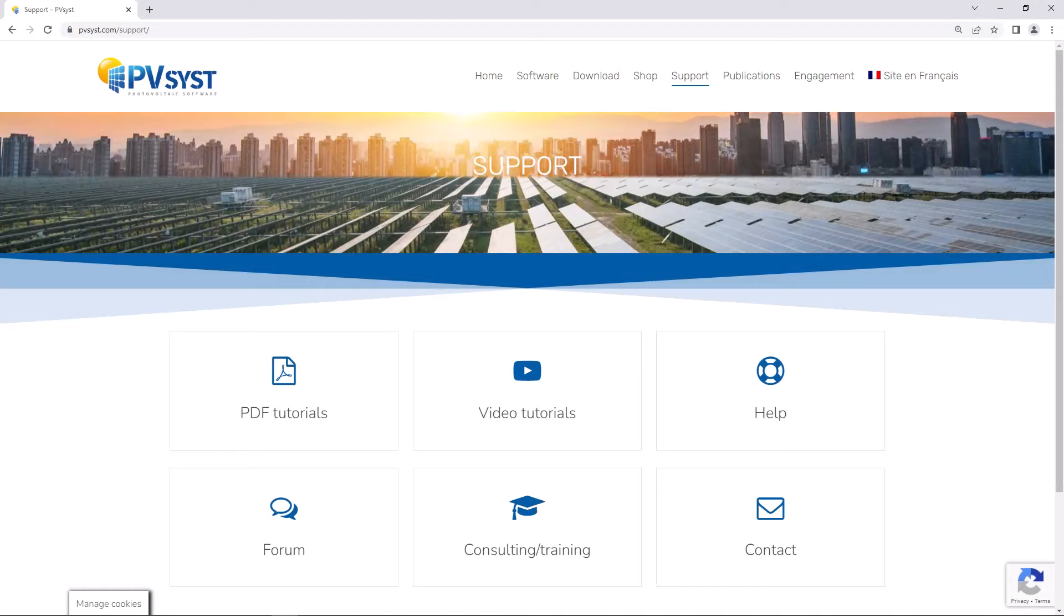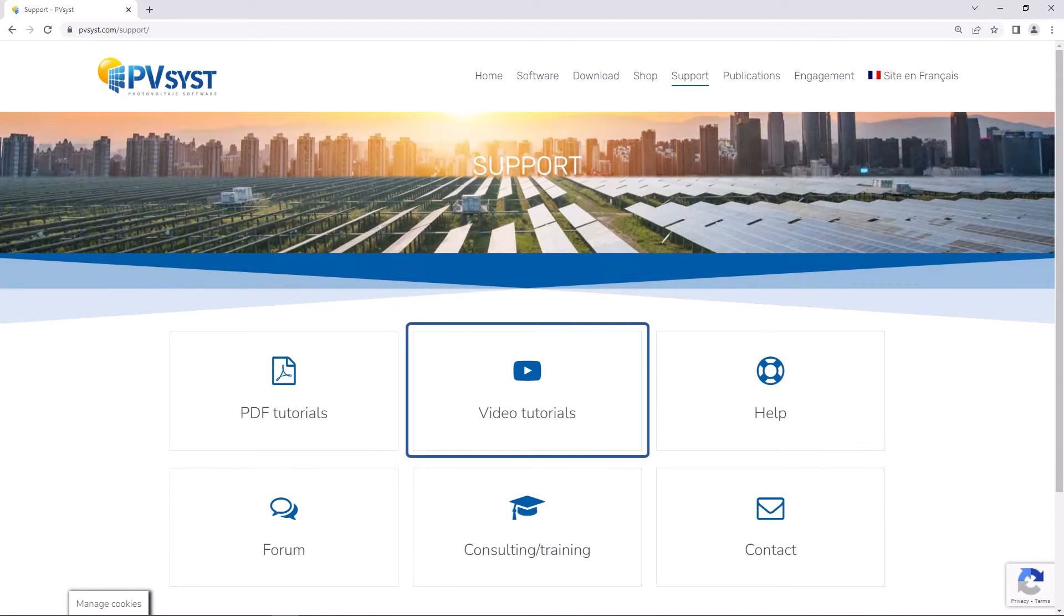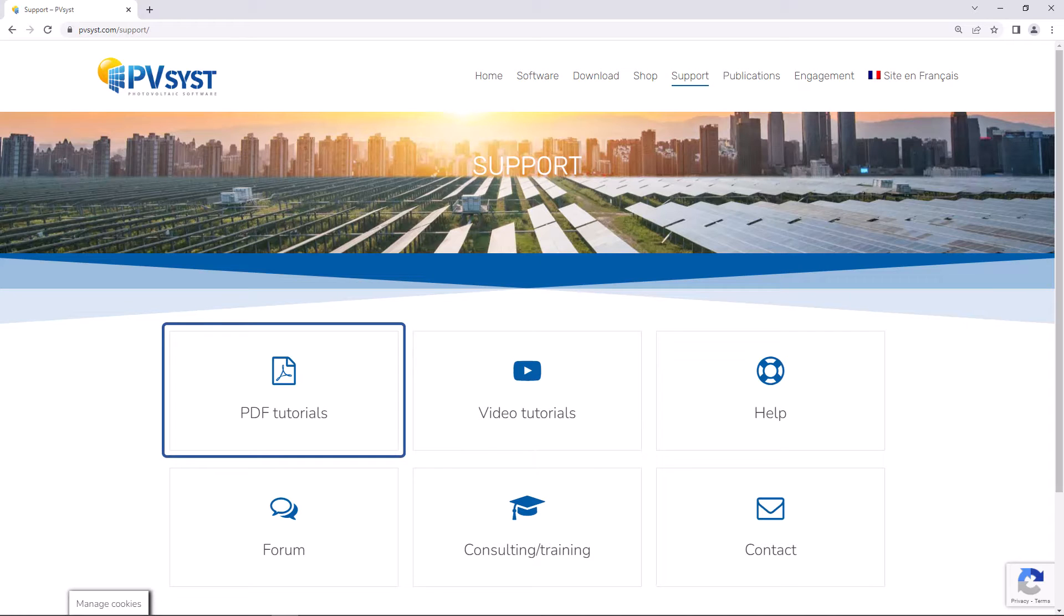To help you with your first simulation, PVSYST provides video tutorials, more detailed PDF tutorials and an FAQ.